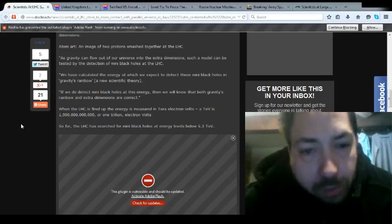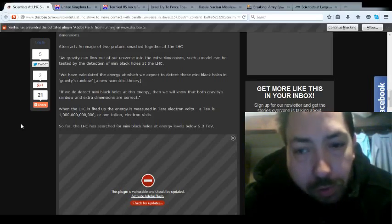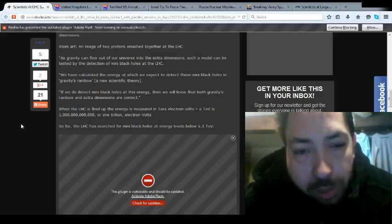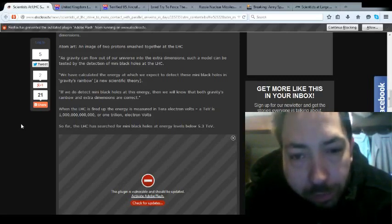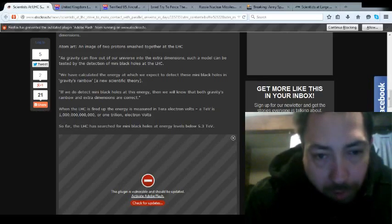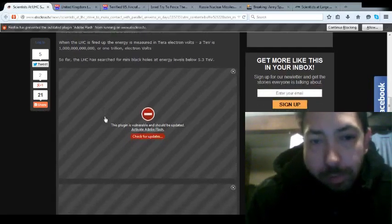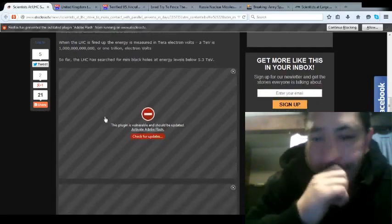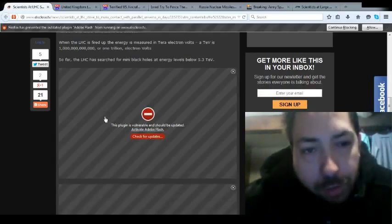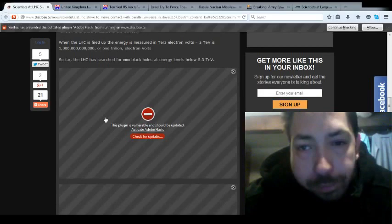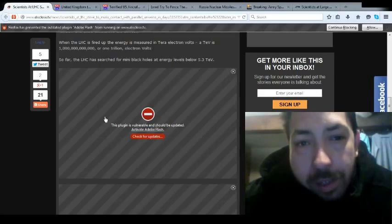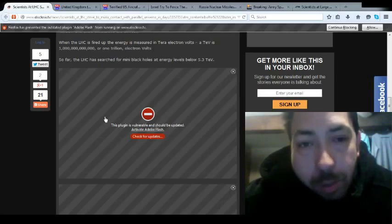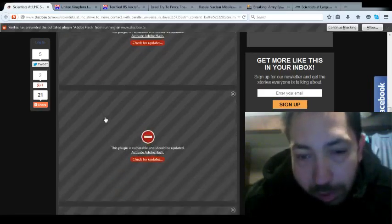When the LHC is fired up, the energy measured in terra-electrical volts, TEV, is equivalent to one trillion electron volts. That's one trillion, folks, with four preceding sets of triple zeros. So far, the LHC has searched for many black holes of energy at levels below 5.3 TEV. Now it's at one trillion electron volts.